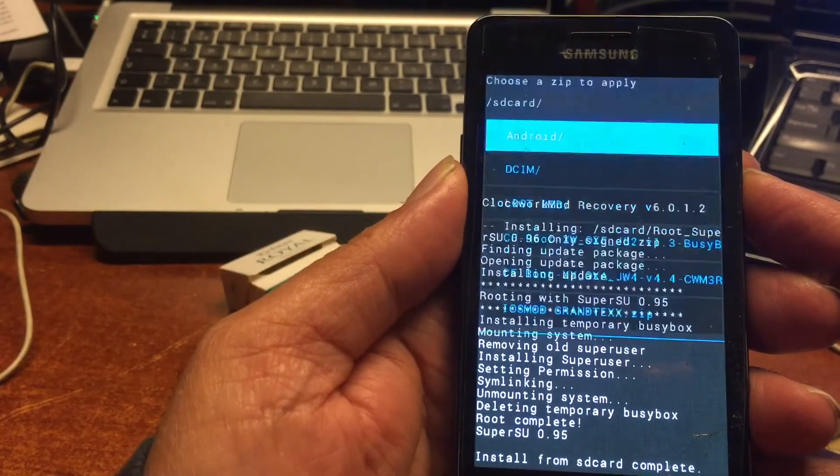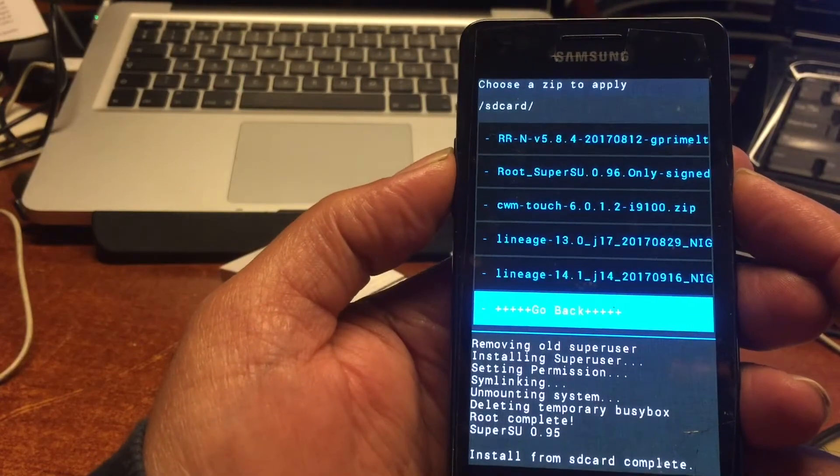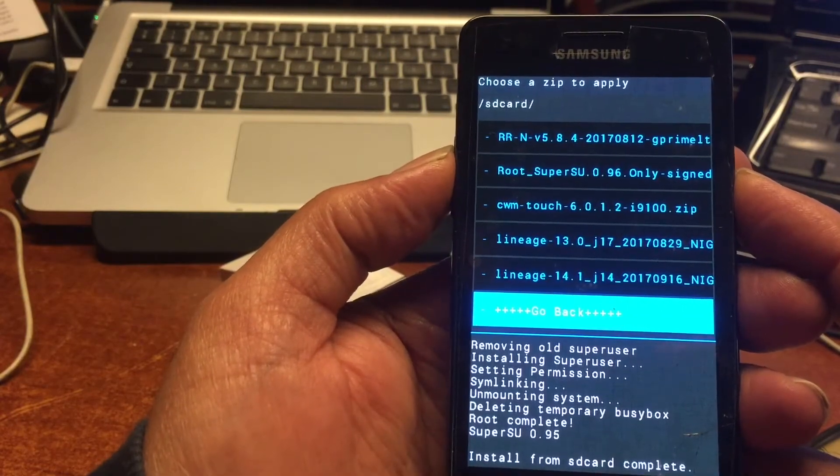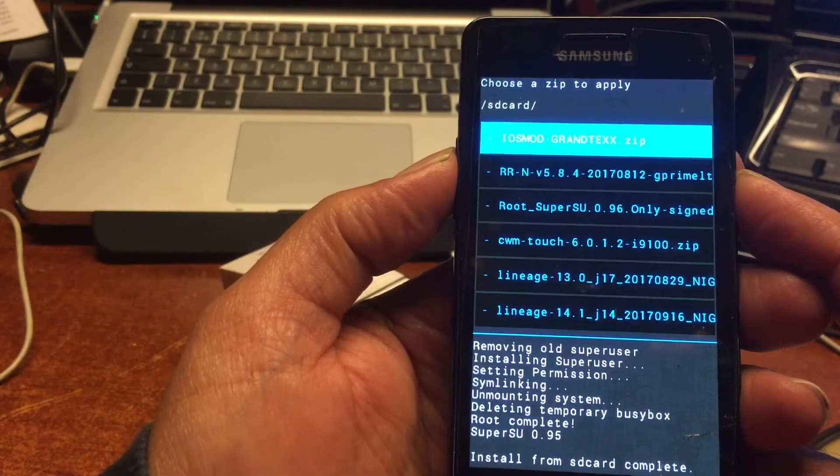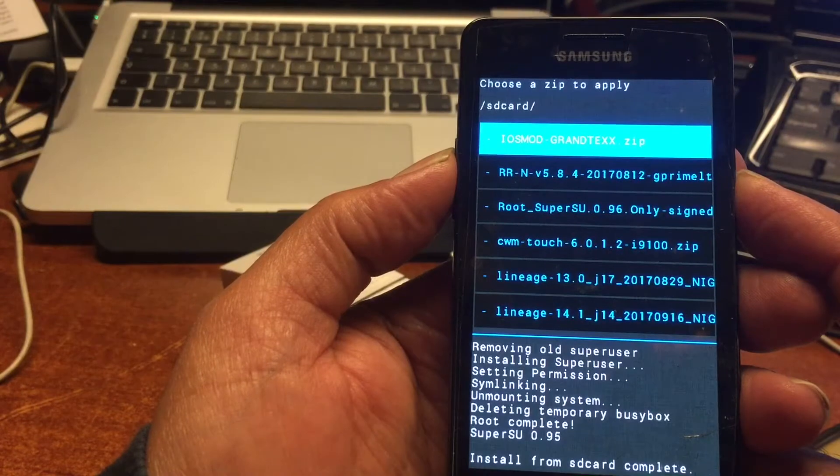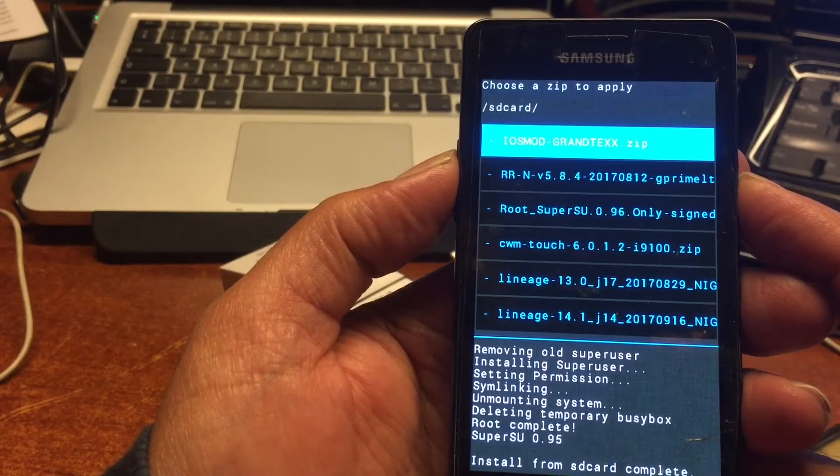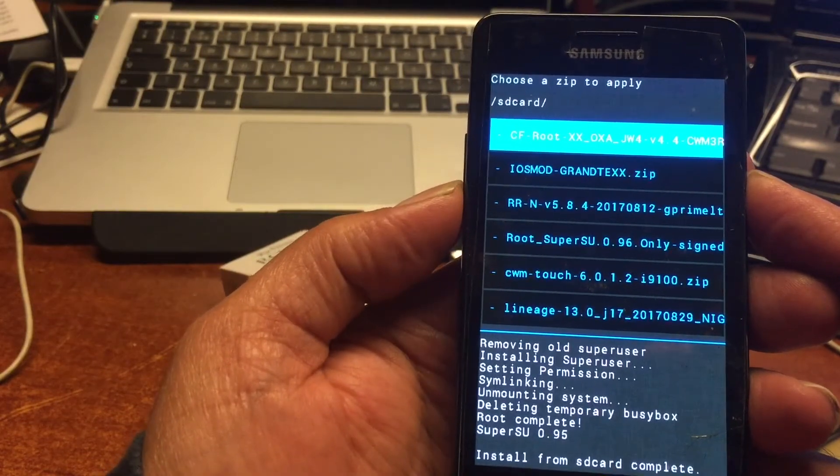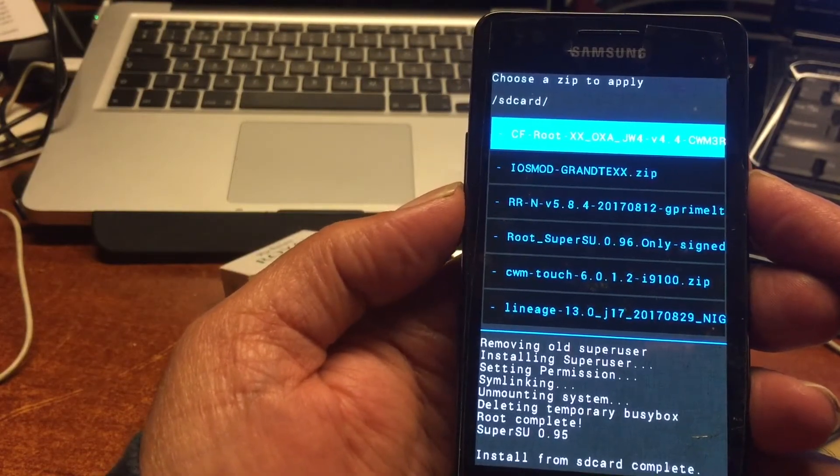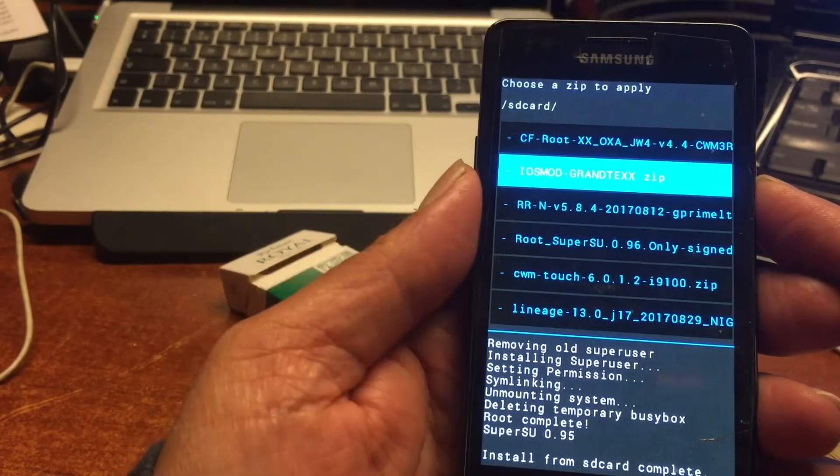Now we can go ahead to the next step and that is to install the permanent ClockworkMod so we can continue to upgrade to Android 6.